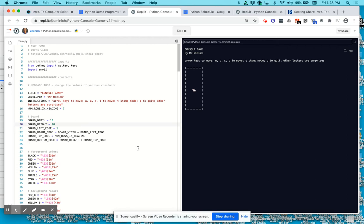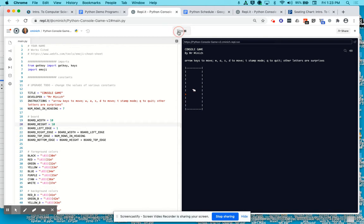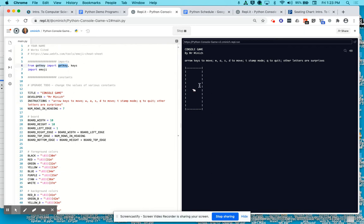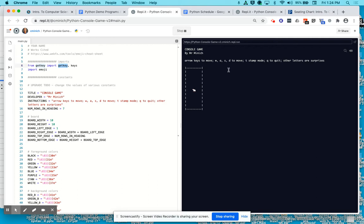This is a quick walkthrough of a Python computer program that happens to be named console game version 2. When the program executes, after perhaps a short delay for the emoji import and the get key import to install itself, we see this or something close to it as the output in the console, the black console window.